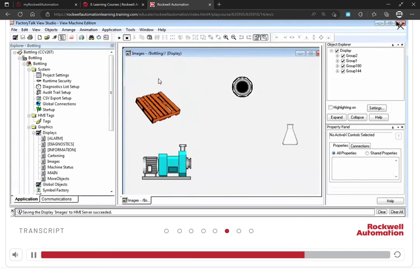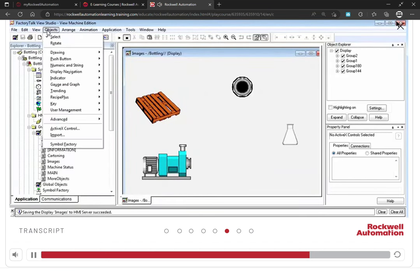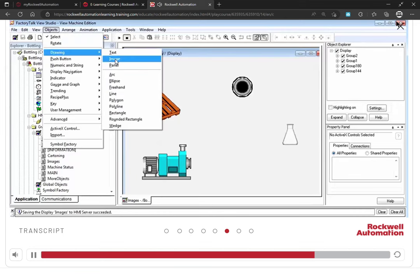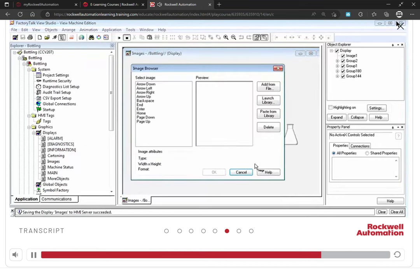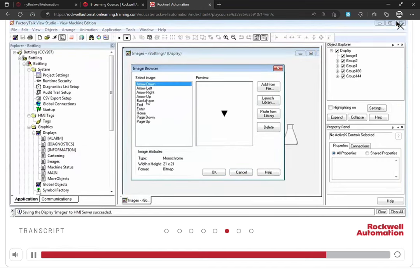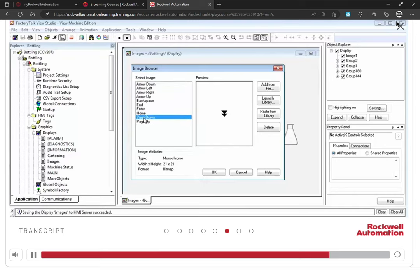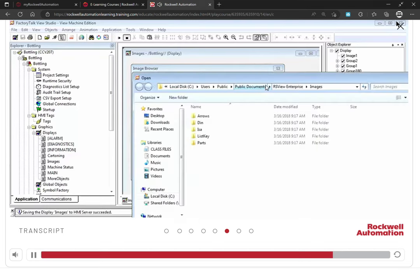You can also add other images to your display by clicking the objects menu and selecting images from the drawing menu. Click the Add from File option and locate the image you want to add.